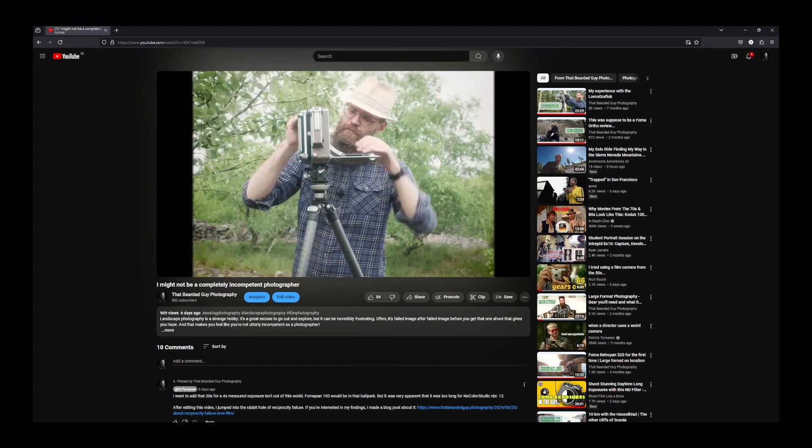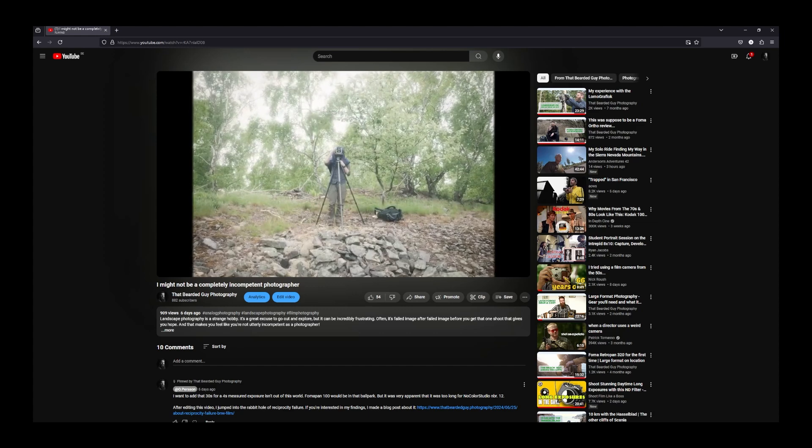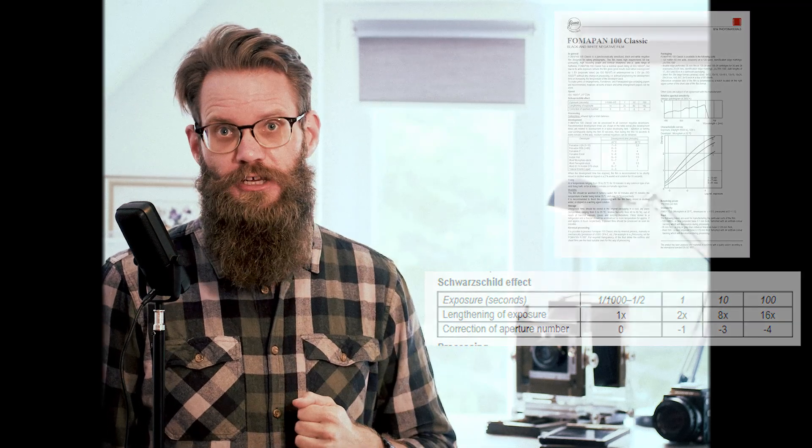How did it go for me at the stone quarry? Well, if you watched my previous video you know the answer. I made two exposures of that scene: one on FOMAPAN 100 and one on NoColor Studio number 12. Those are two films with vastly different ISO values — one is ISO 100 and the other ISO 6. That's four stops of difference. My exposure on FOMAPAN 100 was in reality shorter than one second and didn't need to be compensated, which is also backed by the FOMAPAN datasheet, where they state that from one half second you don't need to compensate for reciprocity failure.